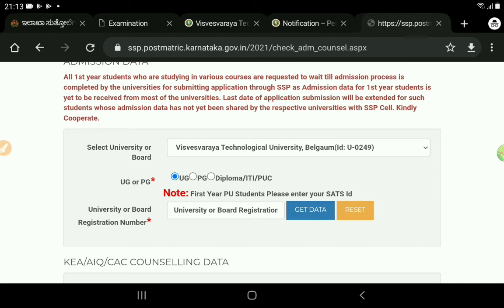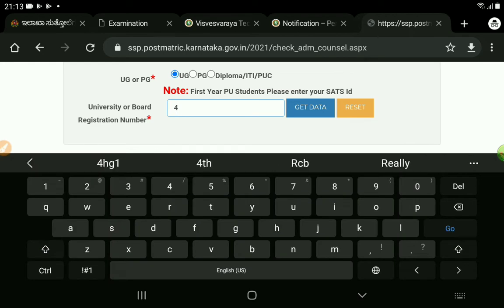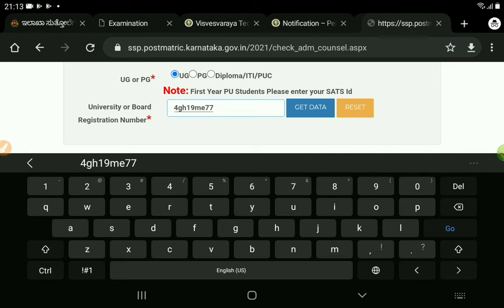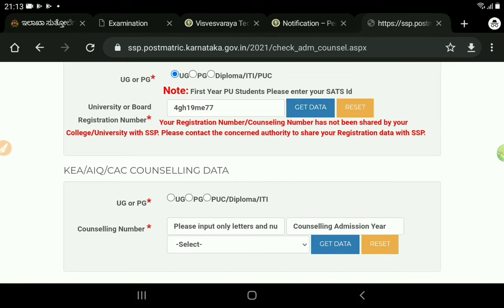First of all, students will be able to access the student ID. They will be able to access the student ID — for example, they will be able to check the student ID. But this is the actual student ID. Can you check the student ID?